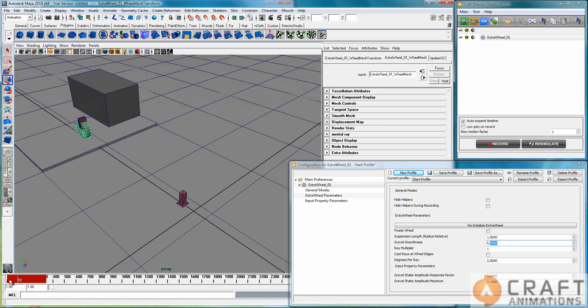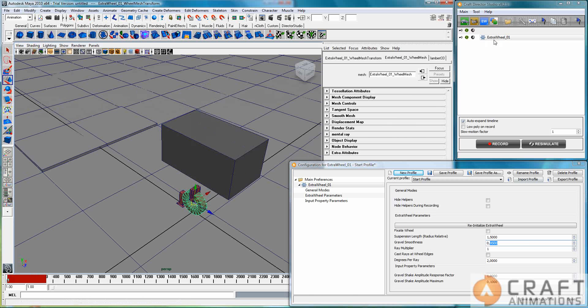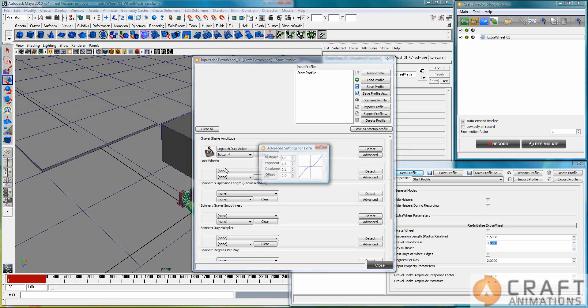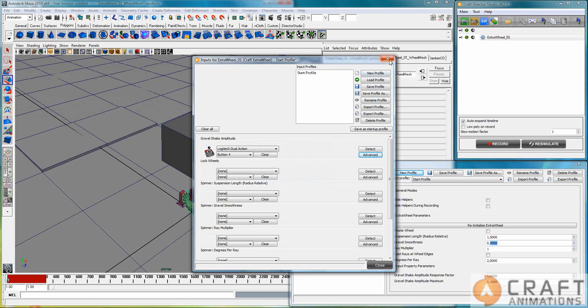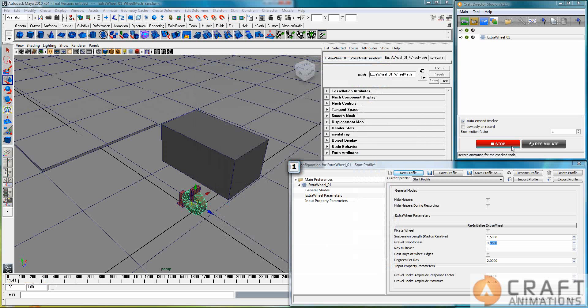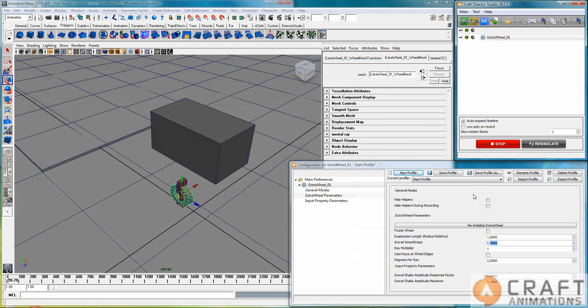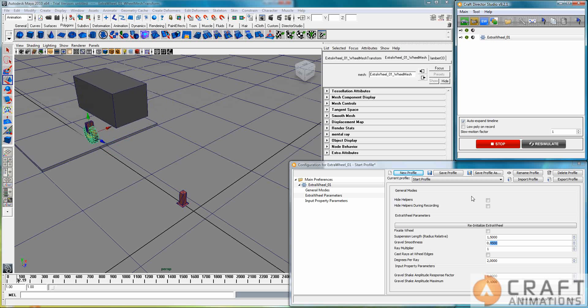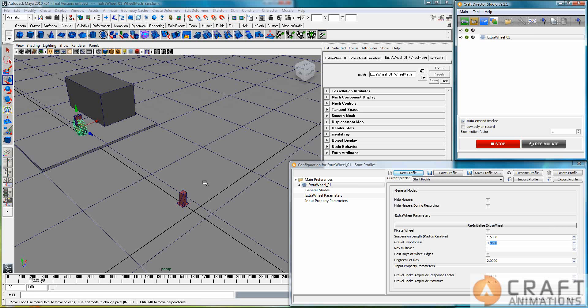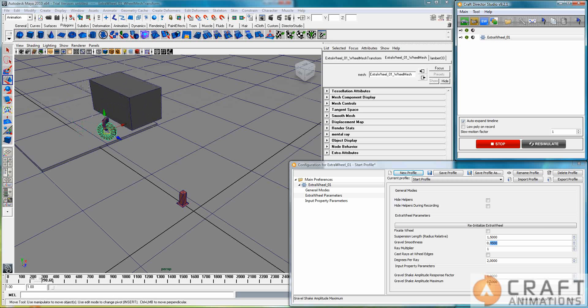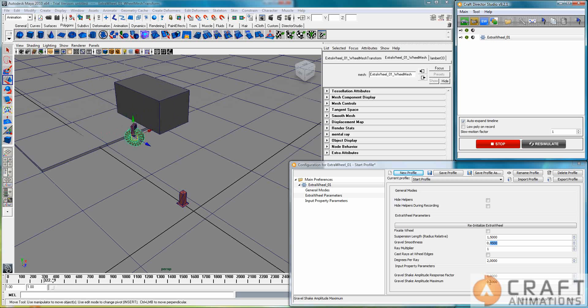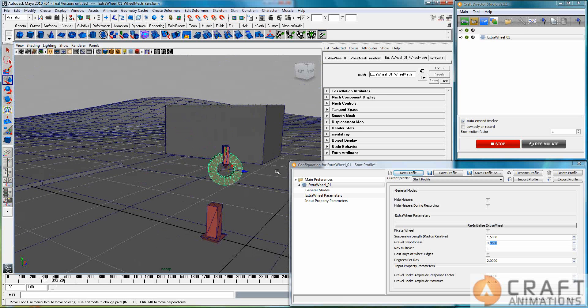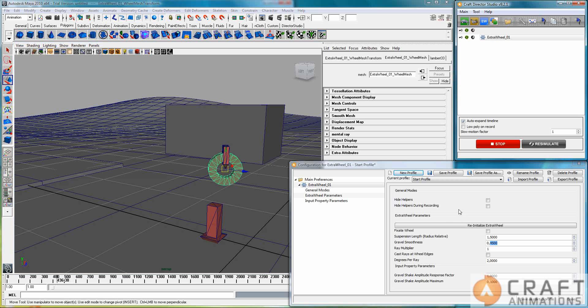And if you want to have constant gravel shake on it, you could actually, let's say we bind it to this button here, then I go into advanced, and I make an offset there of one. That way we would have it on all the time, so now we actually have gravel shake on this extra wheel here. And even though it's quite small, because the amplitude is 0.1 here, it is visible if you go closer to it.